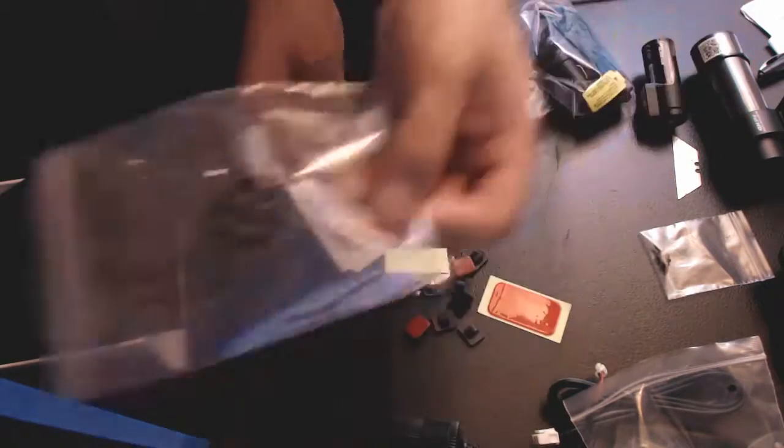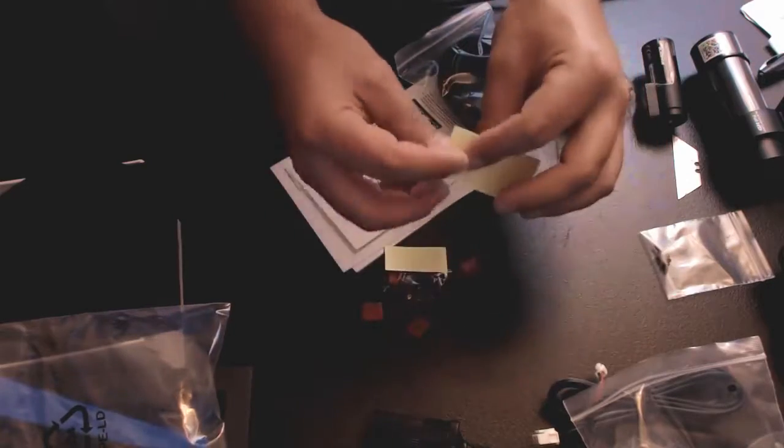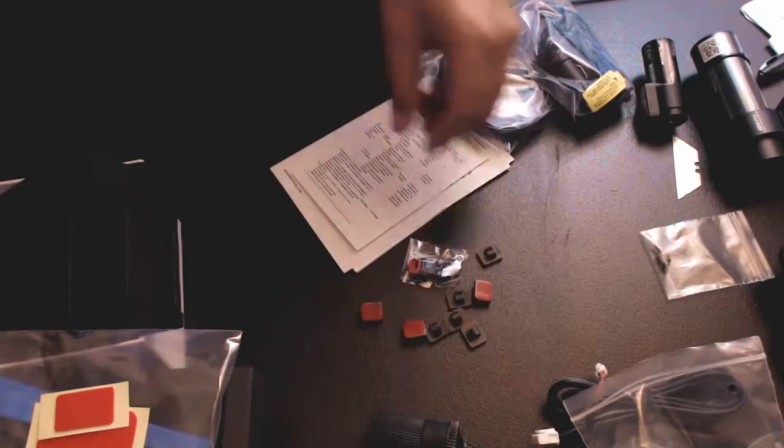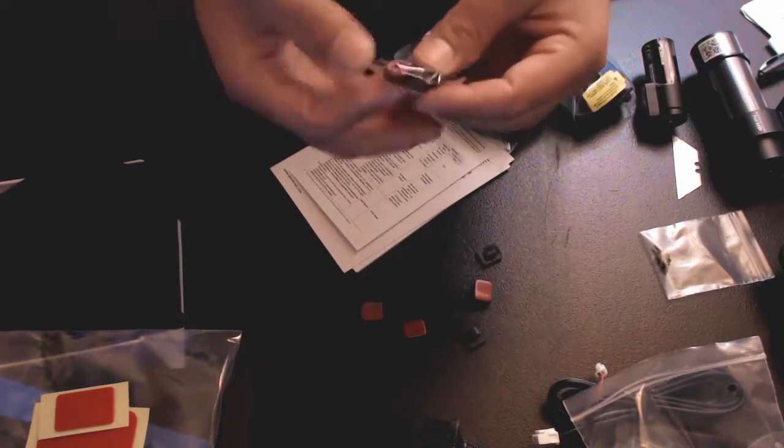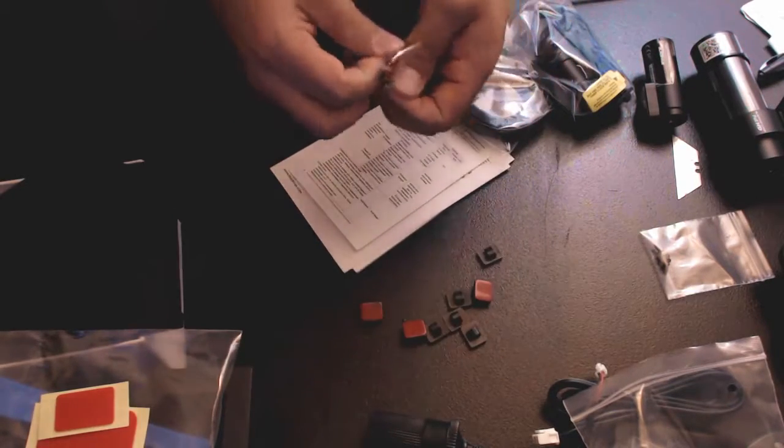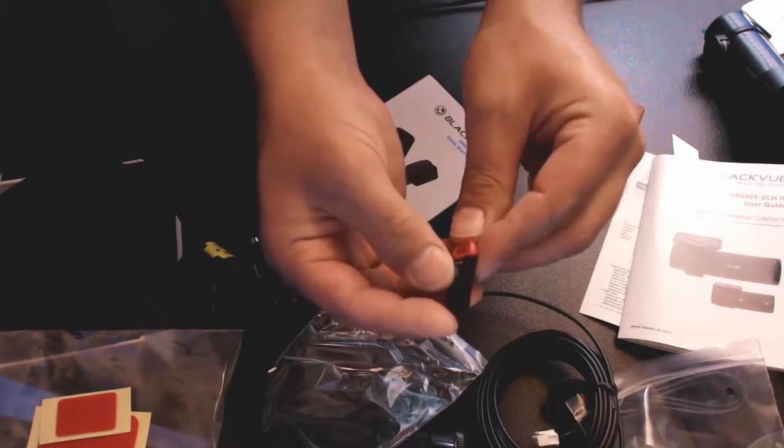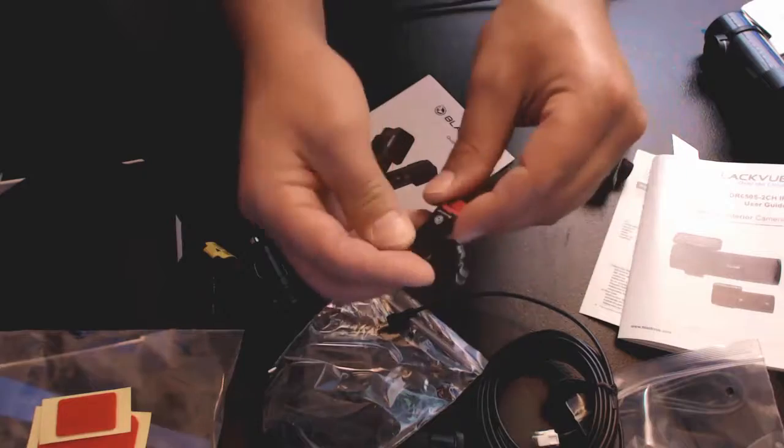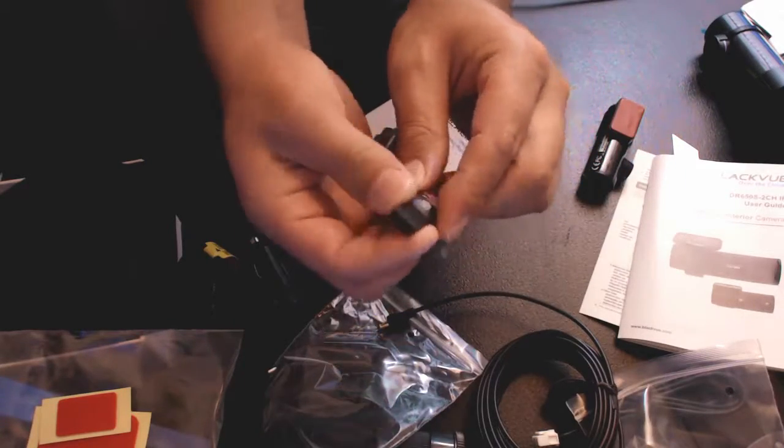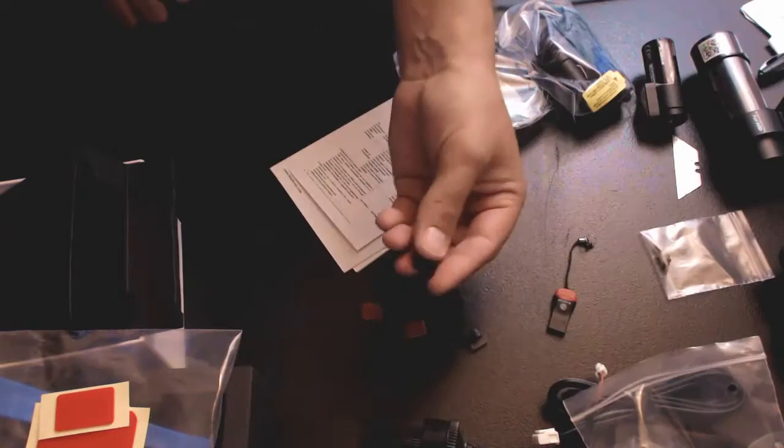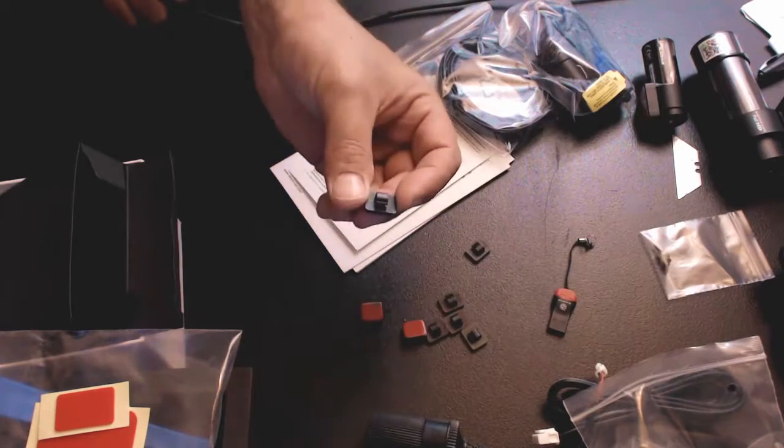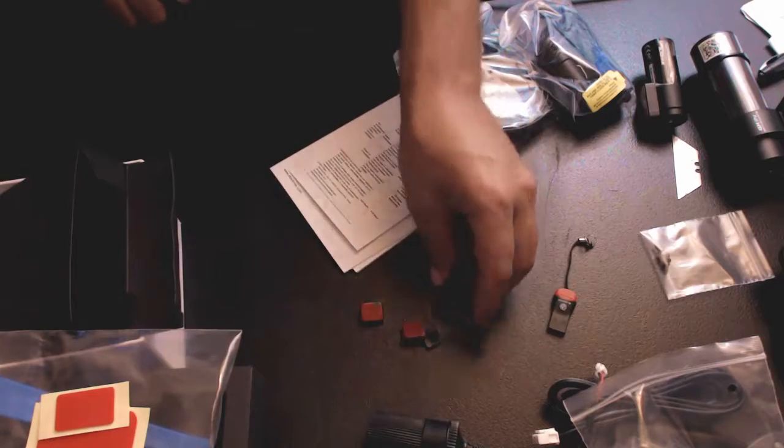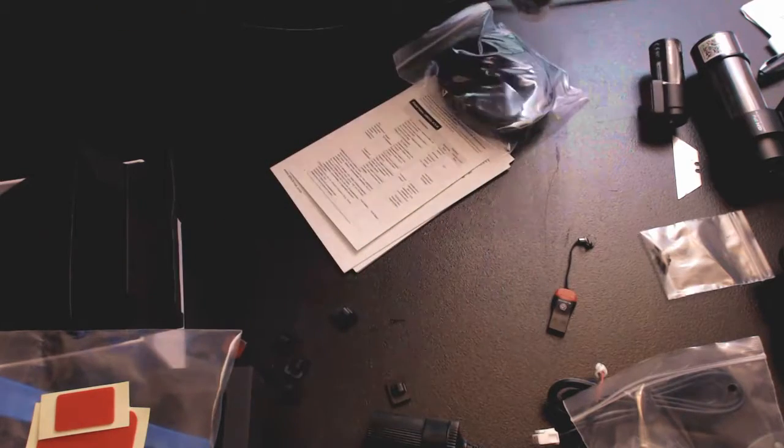We've got little clips, I've seen these before. Extra sticky tape, more sticky tape. We got here, this could be a little micro SD card reader. Looks like you stick your little micro SD card right here and then this end will plug in to a USB port on your computer. These are clips for hiding your wires around your windshield. Put those to the side.